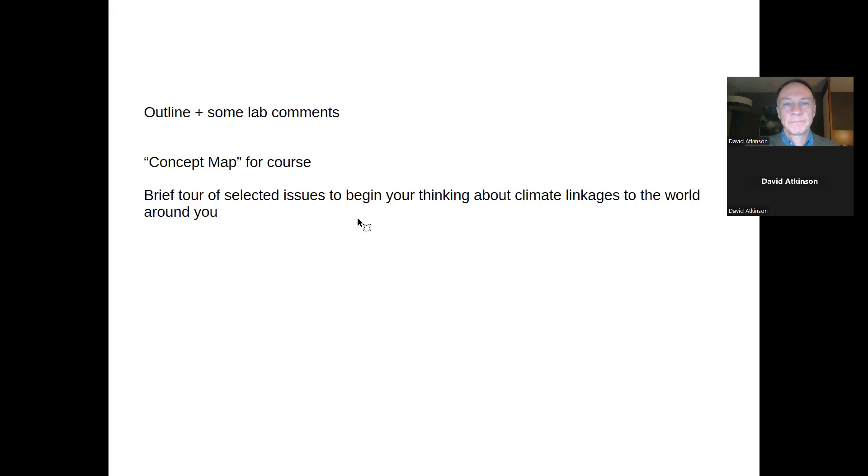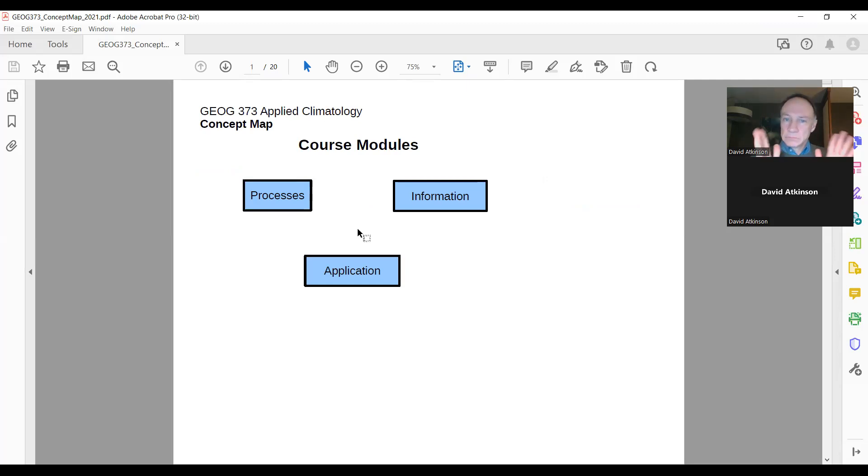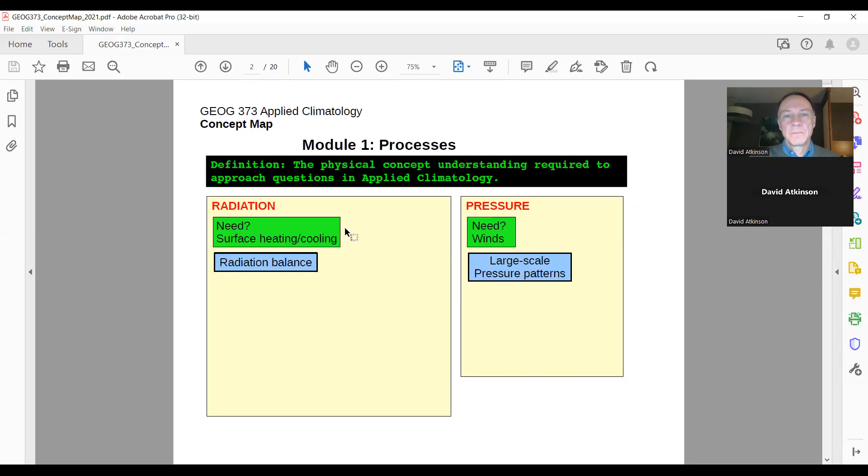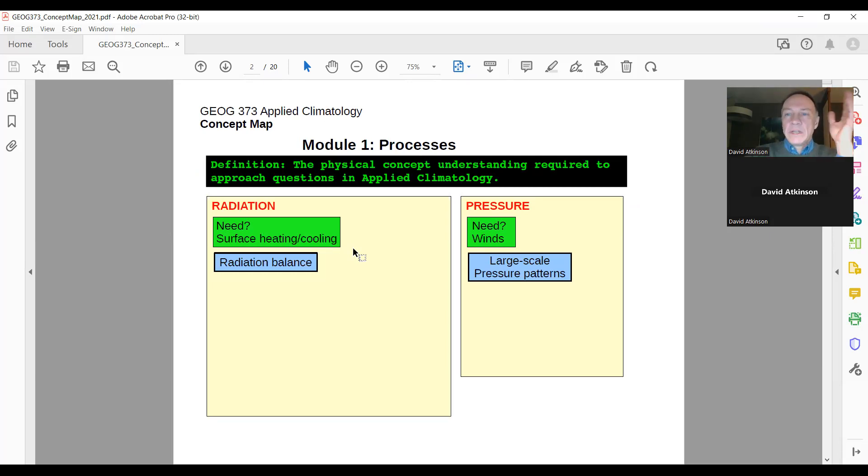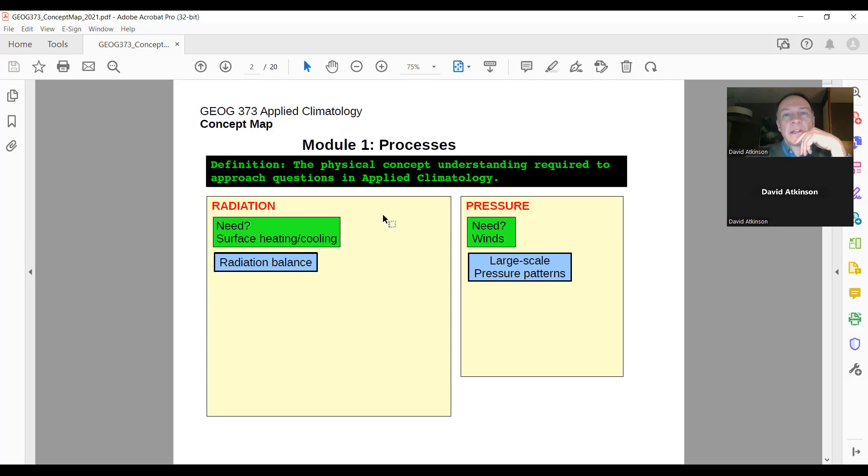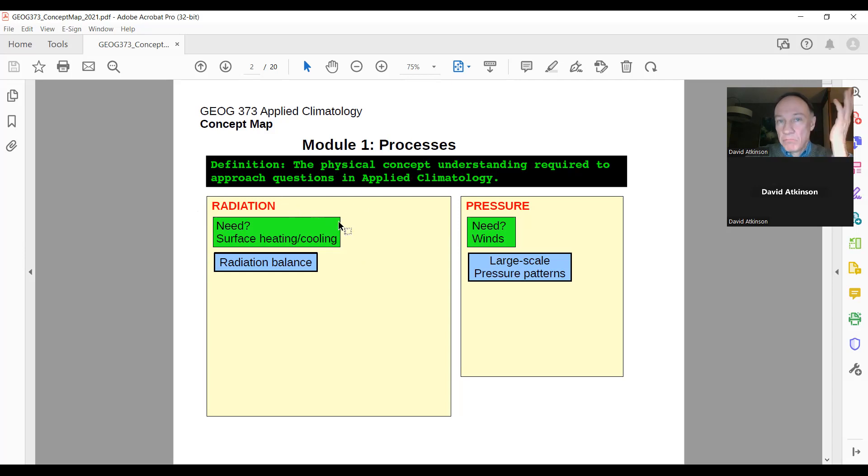None of the exams are cumulative. The first midterm is only on the first section, second midterm only on the second section. The final is only on the applied stuff. So once we're done with processes and you've done the midterm, that's it. The two midterms are 15% each, the final is 30% which is the minimum we can make a final. I don't like big heavy weighted finals. The labs are 40%, so 8% each for each lab. Pretty straightforward breakdown. Let's turn to the concept map of the course. A concept map is just a general overview of a course. The course is structured into three major modules: processes, information, and applications.